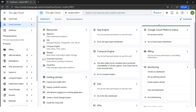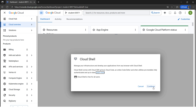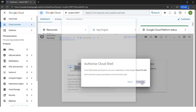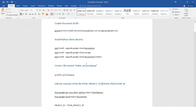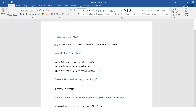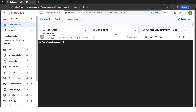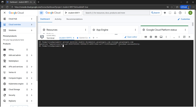Now I'm in the Google Cloud Console. First, since we'll be firing all the commands, we need to enable the Document AI API. We need Cloud Shell for it. Let's click on Cloud Shell, activate Cloud Shell, hit Continue, and click Authorize. Now I'm in the Cloud Shell. I have the command here to enable Document AI. Let me paste it and hit Enter. The operation finished successfully.